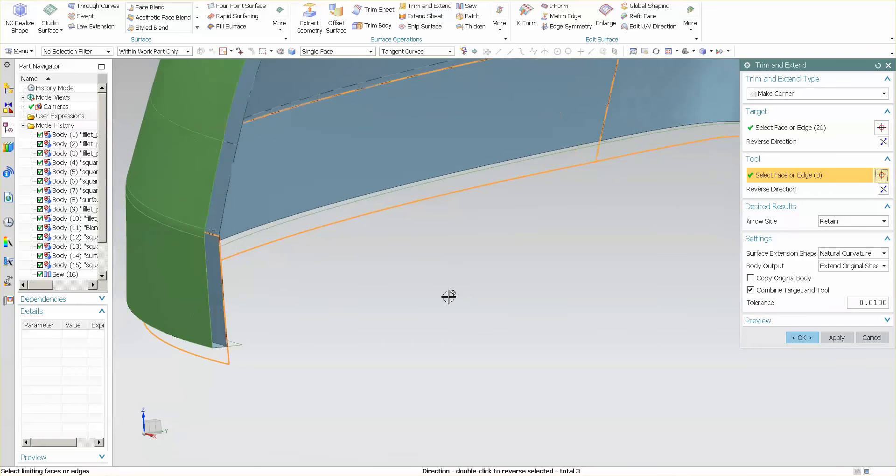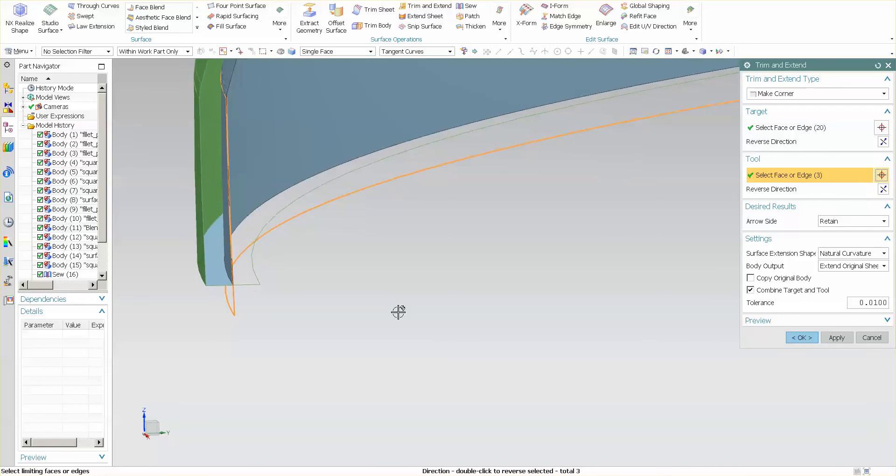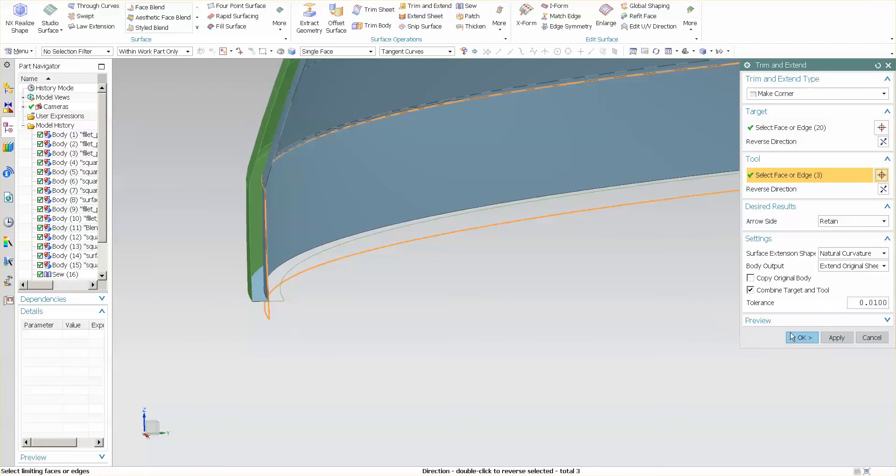I'm going to reverse, and what I end up with, as you can see, is a nice clean corner.